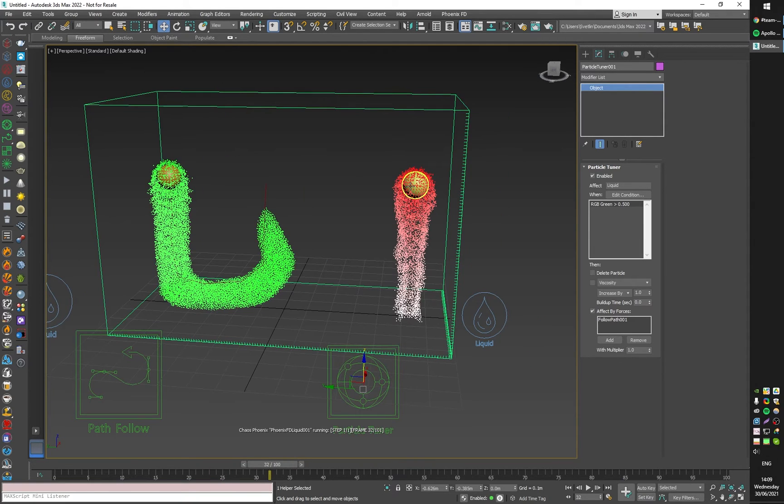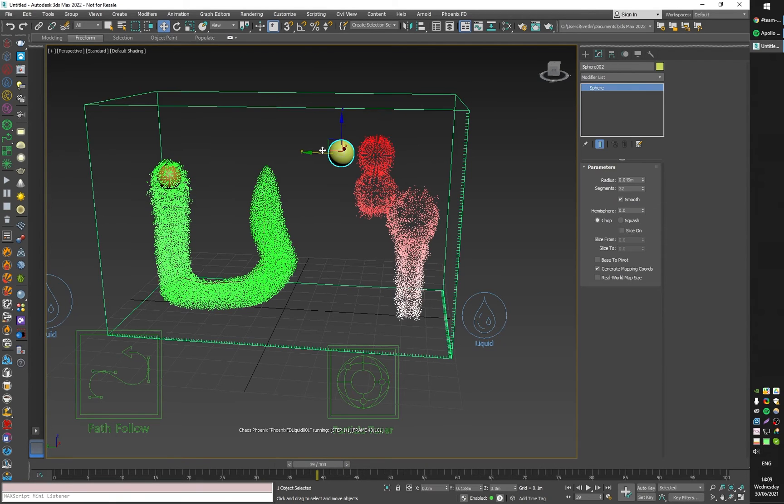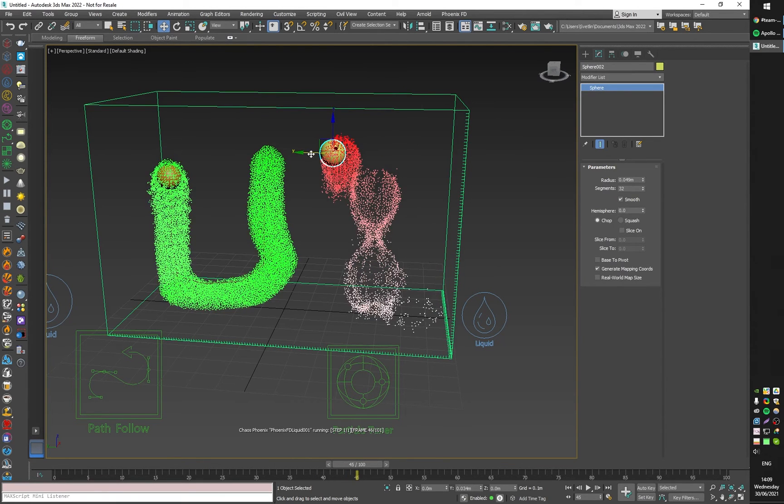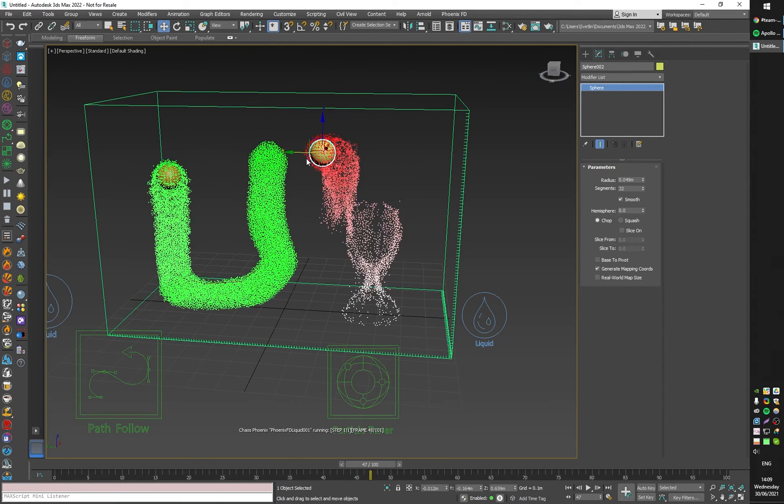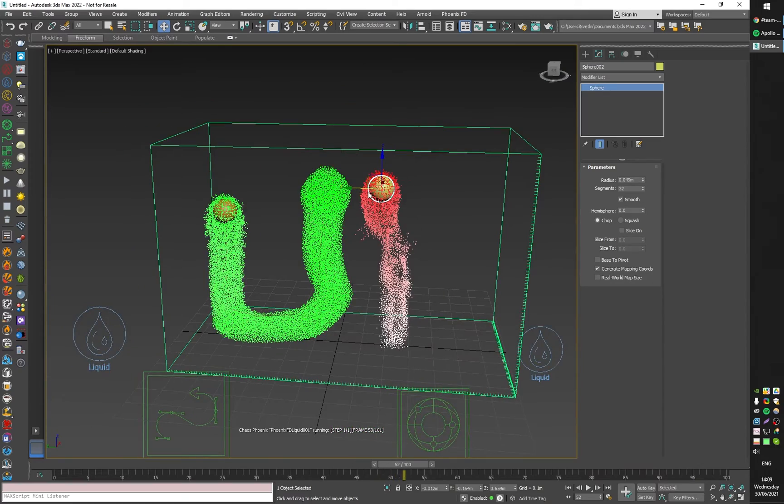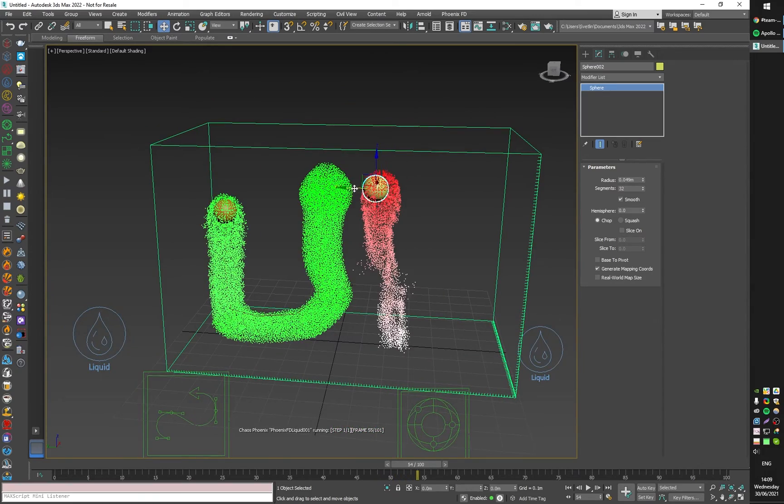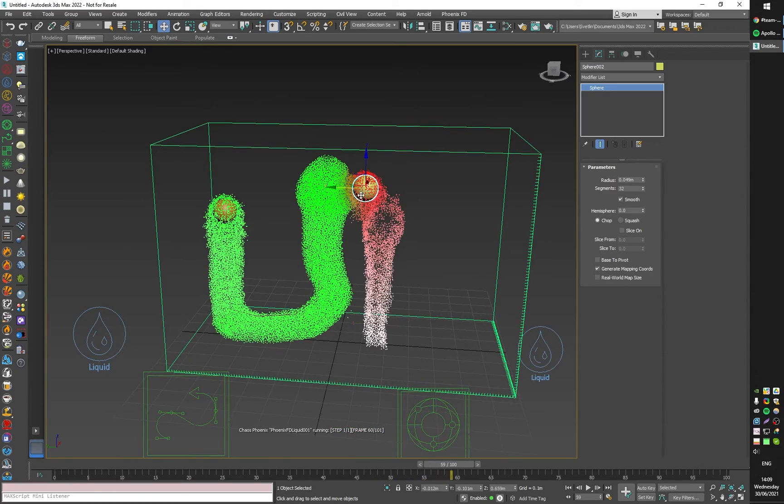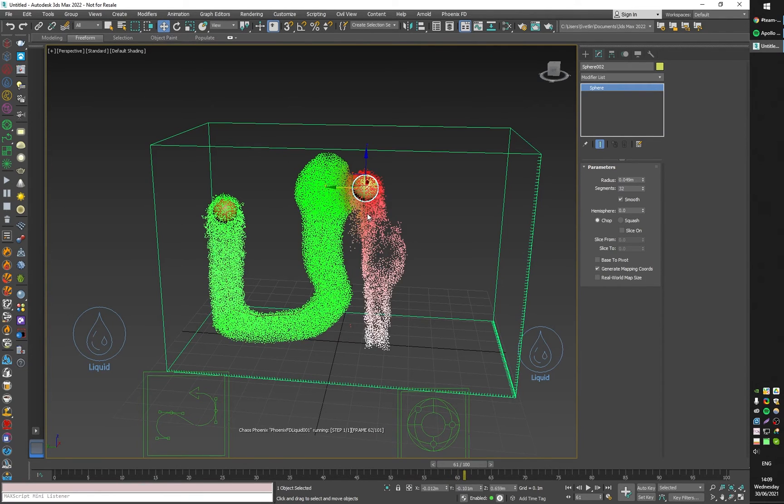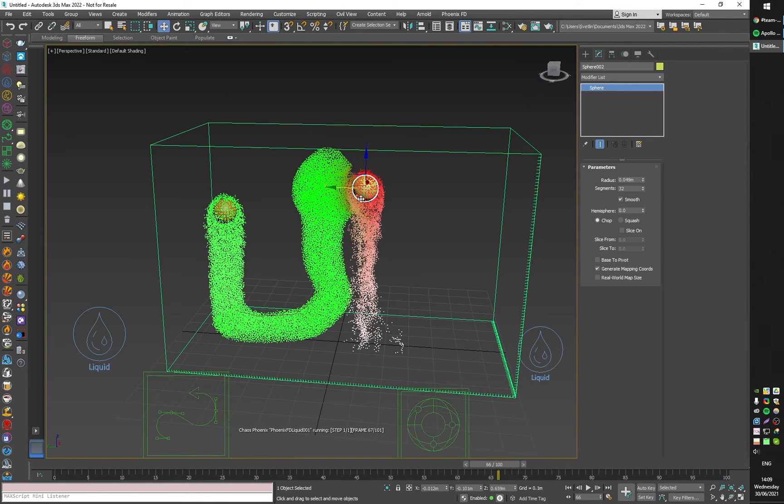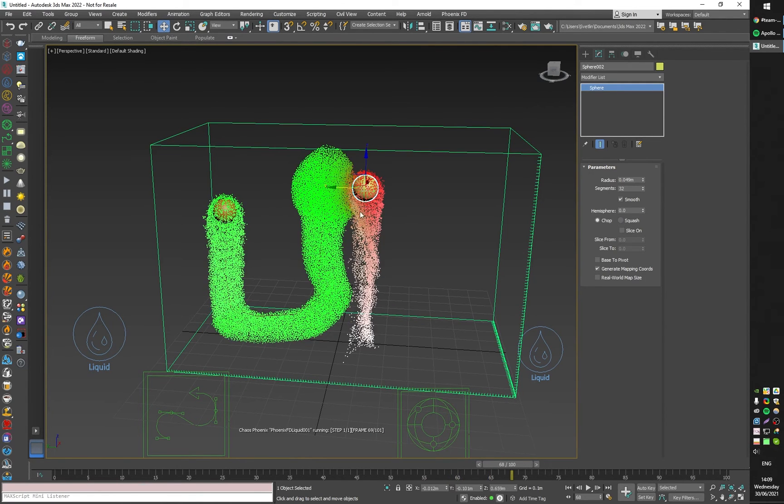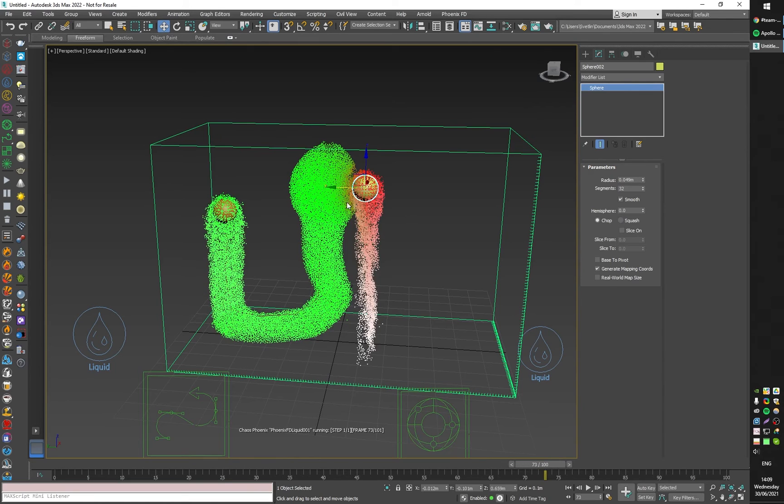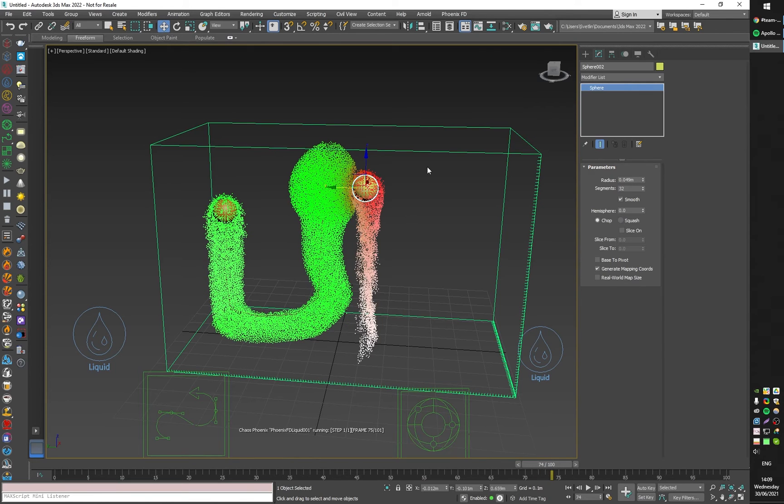I can even move the source right here and it would continue to do its thing and will not be affected by the path follow force. Even if I start mixing it with the green one, you can see that some of the red particles are starting to get mixed with the green color.